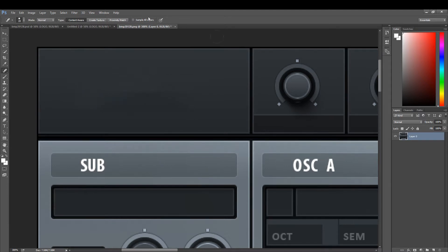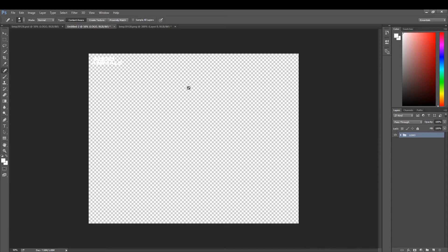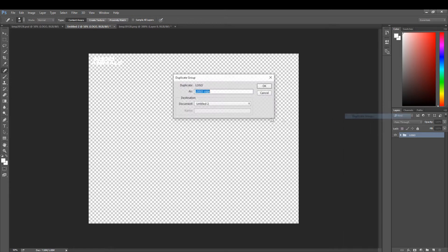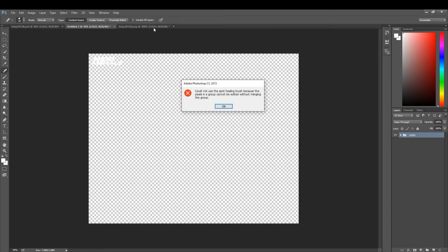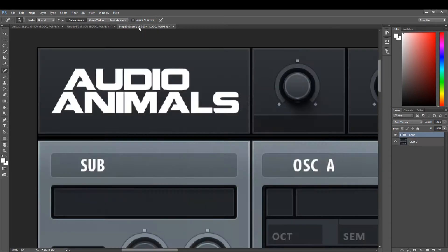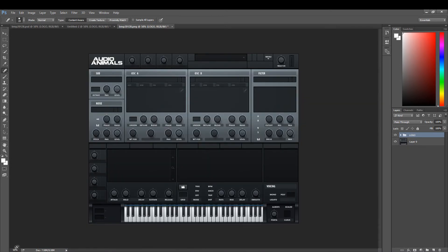There we go. Now if you grab your logo and import that into Serum's original skin, what we are left with is our logo imported into the original skin.